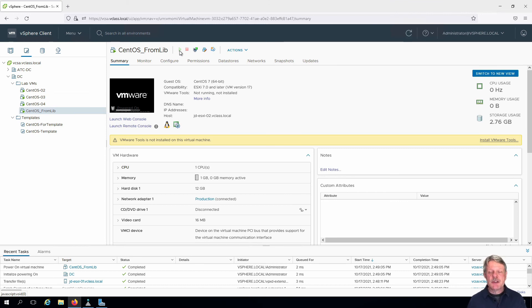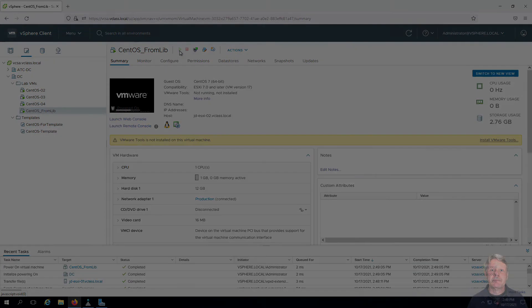That's all there is to deploying a VM from a template in a library. Hopefully this has been helpful for you and we'll see you next time.